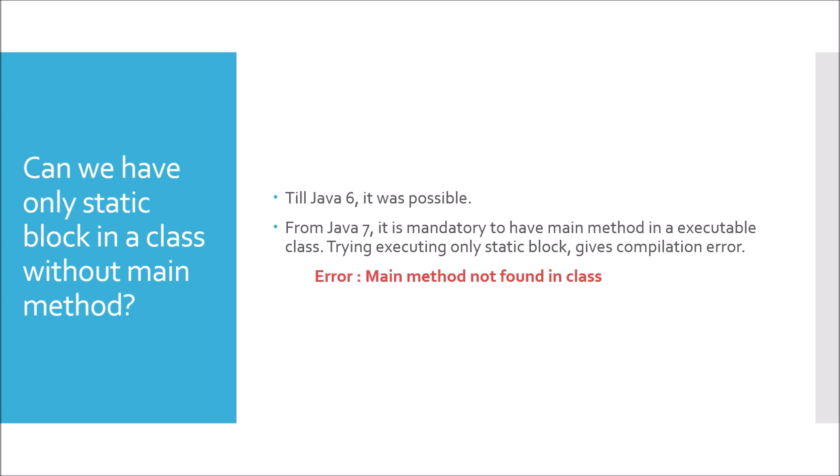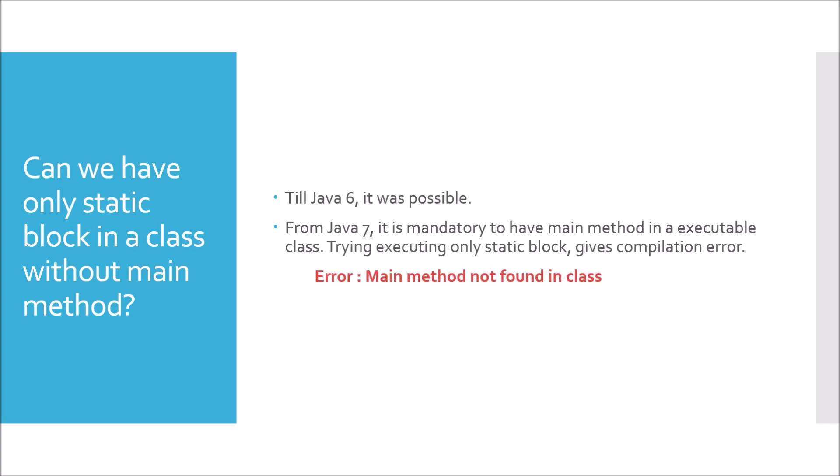How can static methods and variables be accessed? There are two ways, but the most recommended way is to use class name because the static belongs to the class. We can also access it using a class object, but it is not a recommended way.